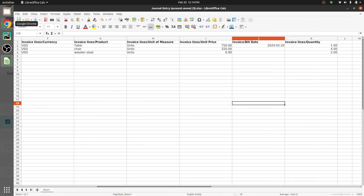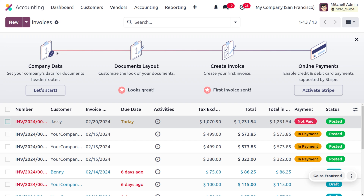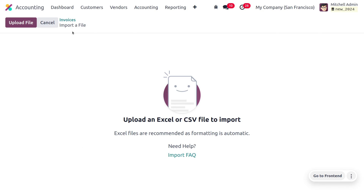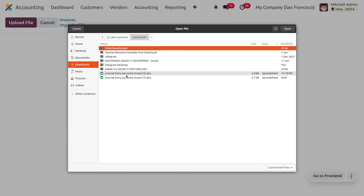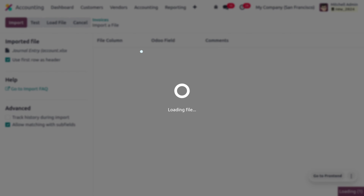In Odoo, first uncheck any selected record. Then move to the gear icon and choose Import Records, where you can upload the file. After uploading, you can see the file columns mapped to the corresponding Odoo fields.